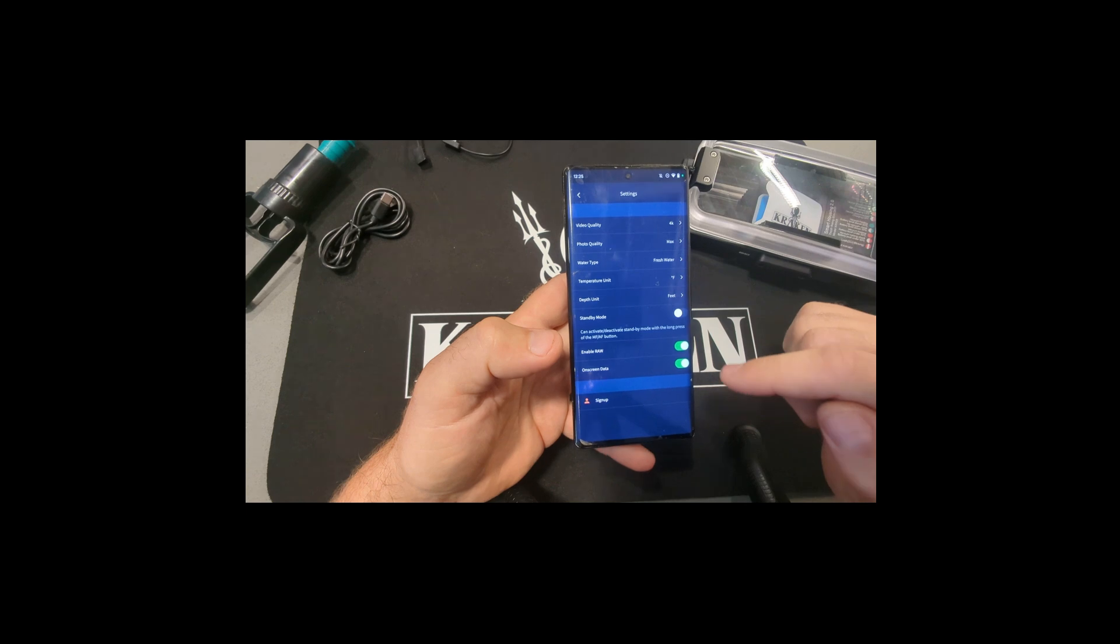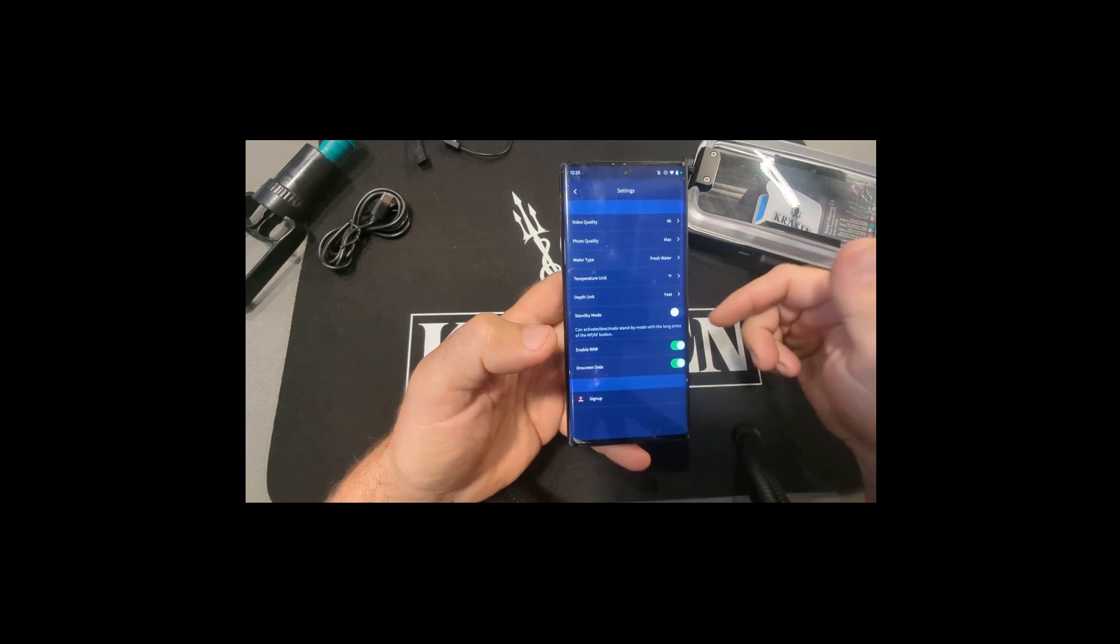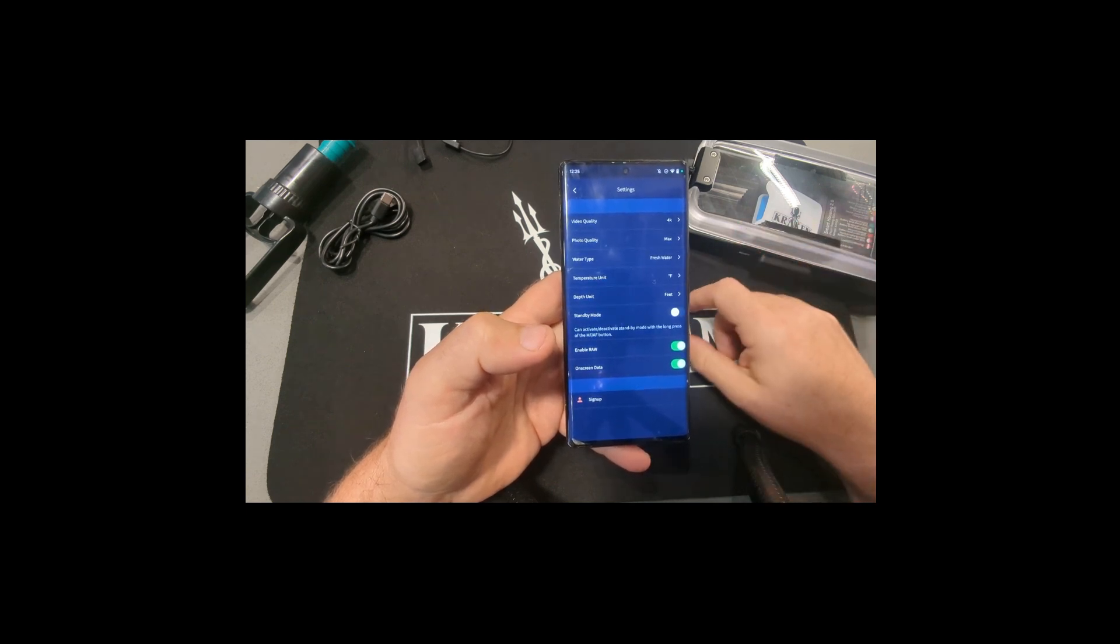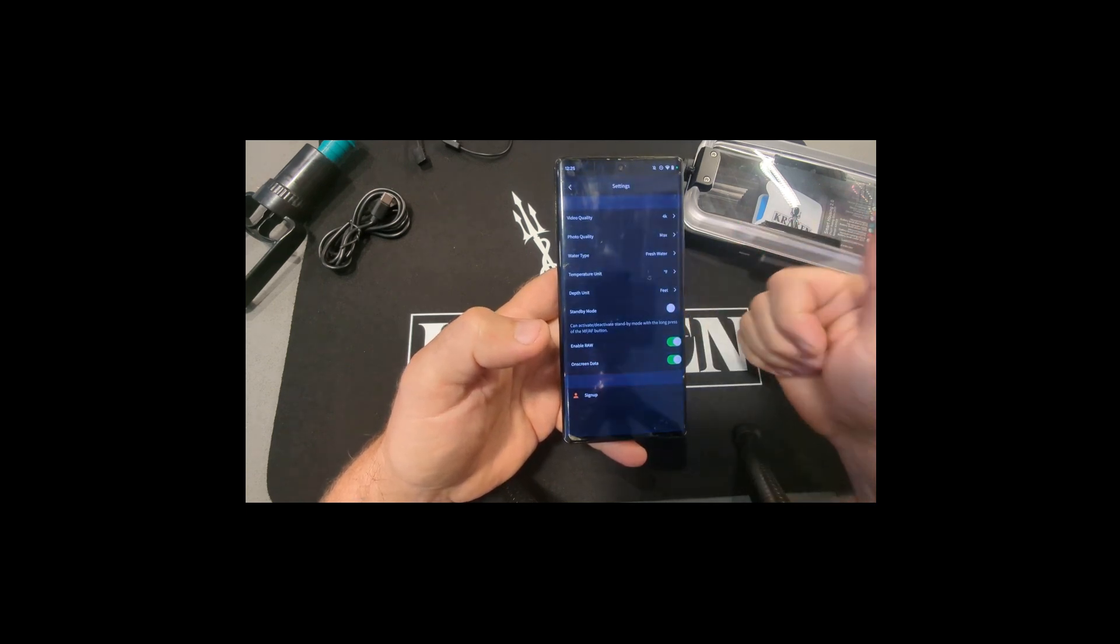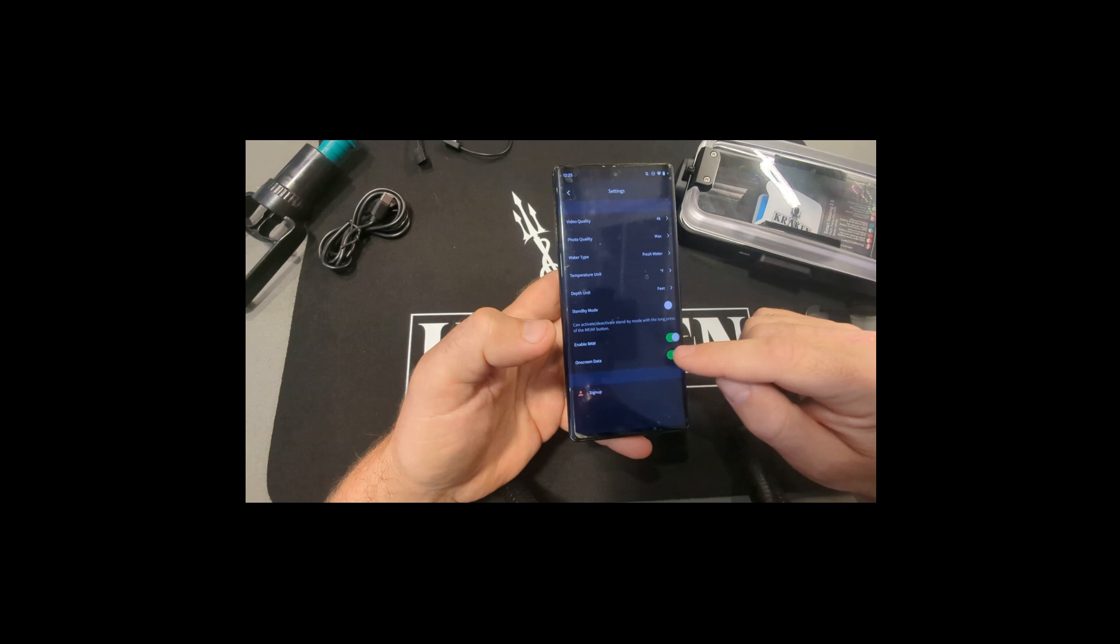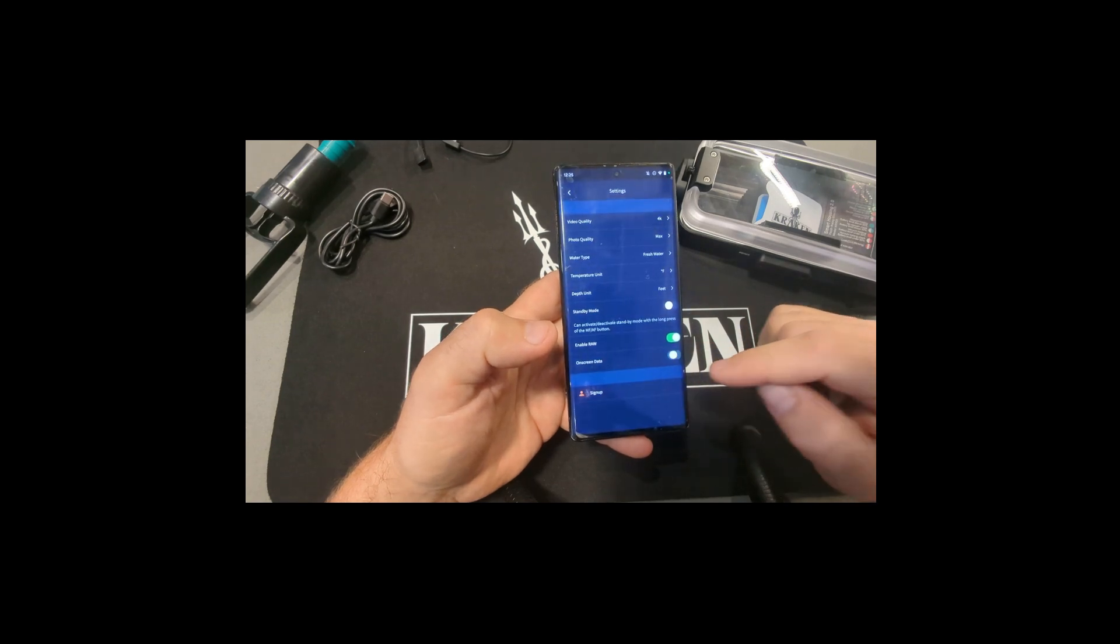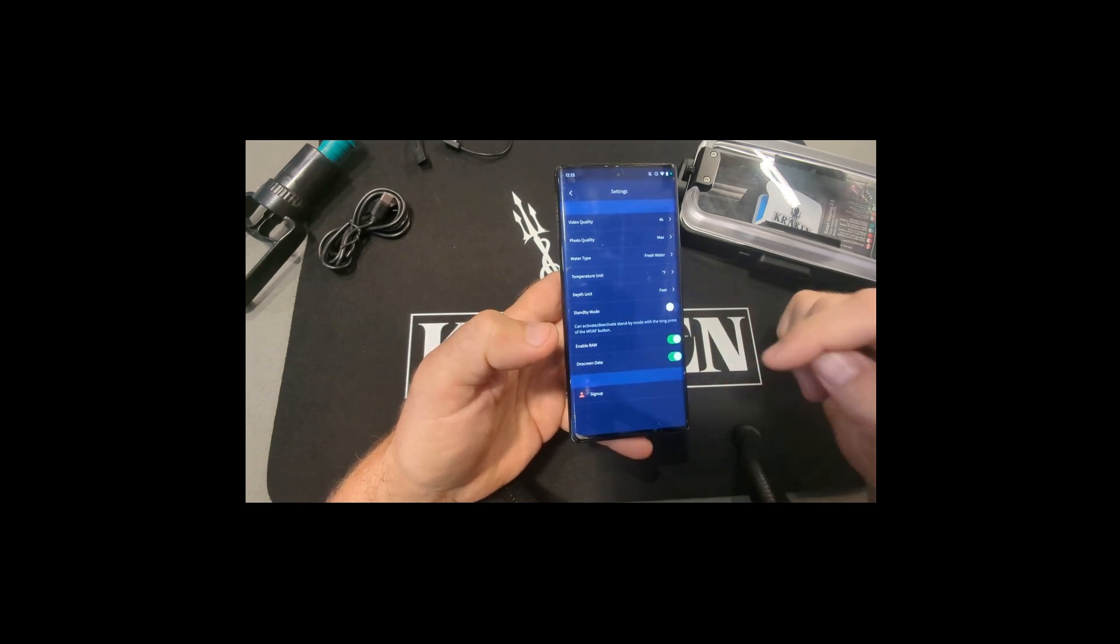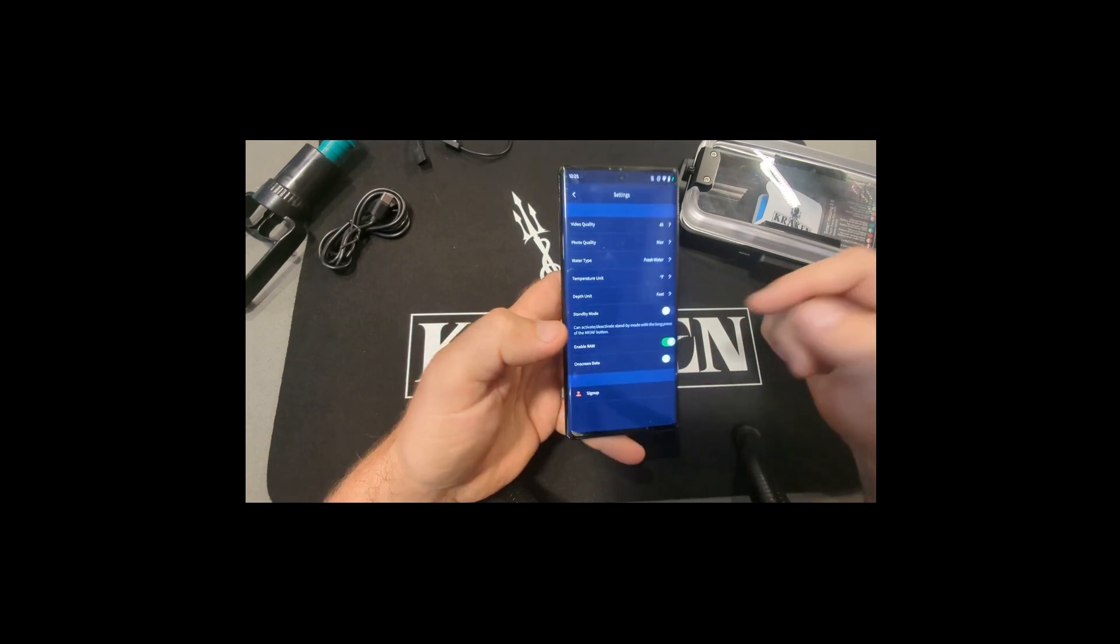On screen data is if you have your pro housing, that's your depth temperature. That shows on the bottom of the screen there. So you can turn that on or off.